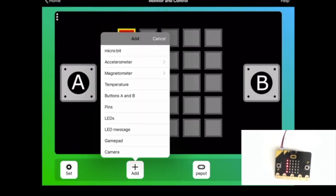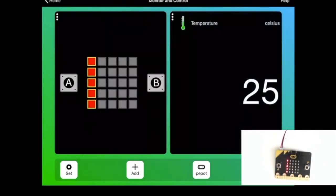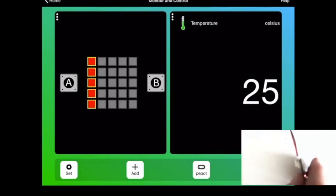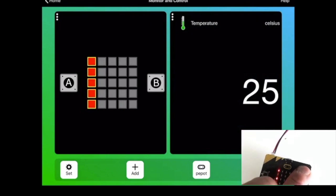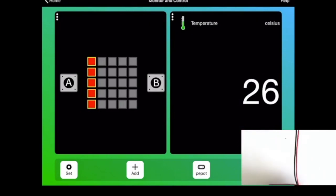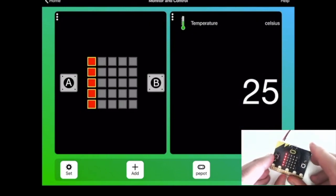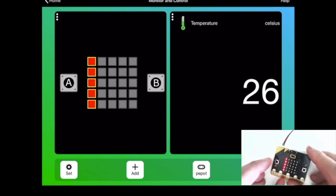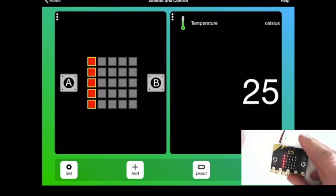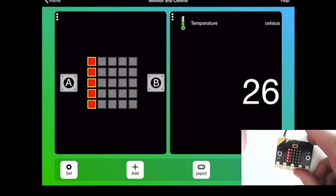From here I can also add other services to the screen. So here's the temperature one, and if I try and update the temperature on the microbit, you can see there the temperature changing on the device.